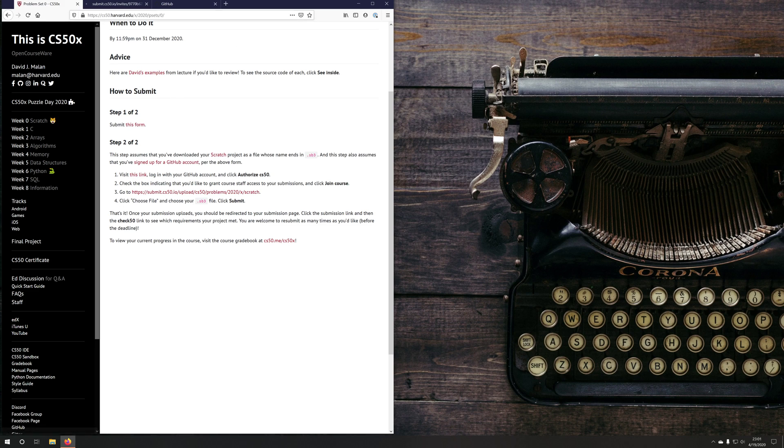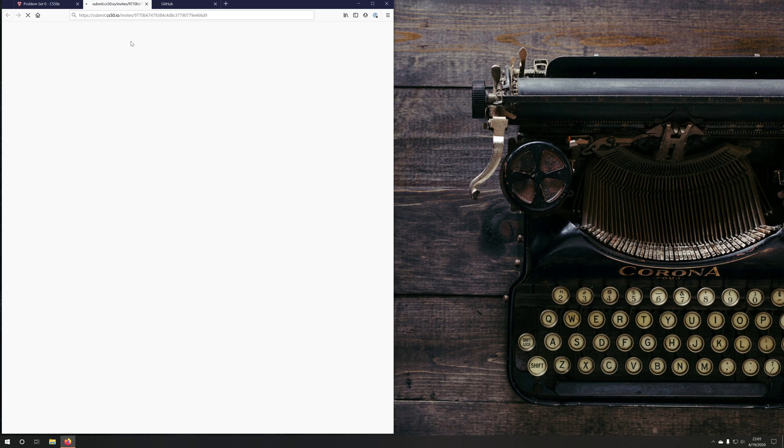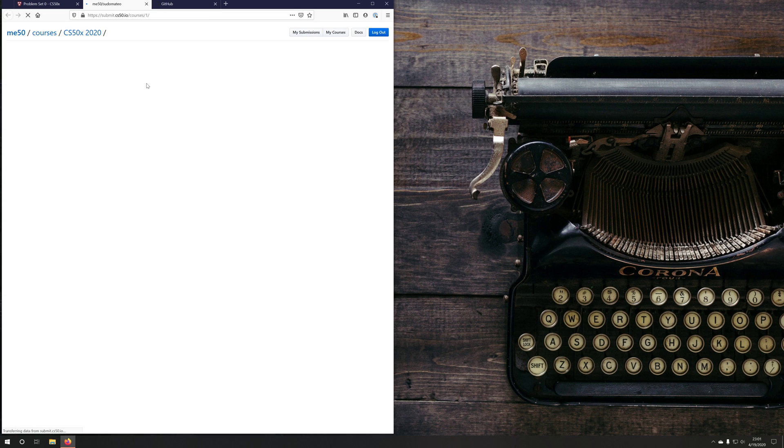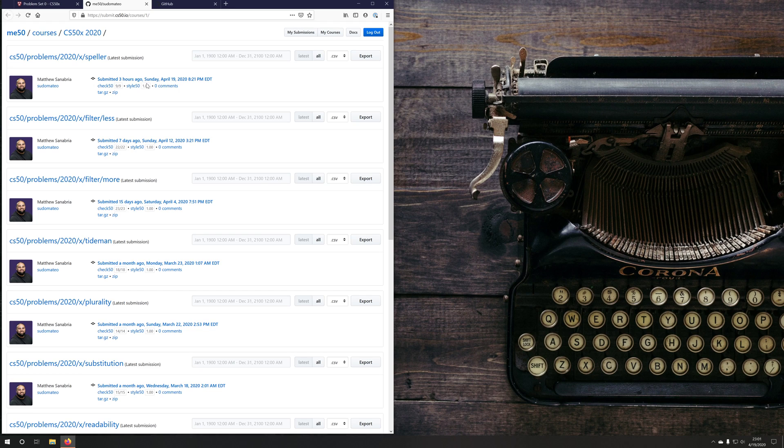So if you open that link in a new tab, we'll see that we've automatically been accepted because we've already authorized the application before. And now my GitHub account and my submit.cs50.io account are linked.